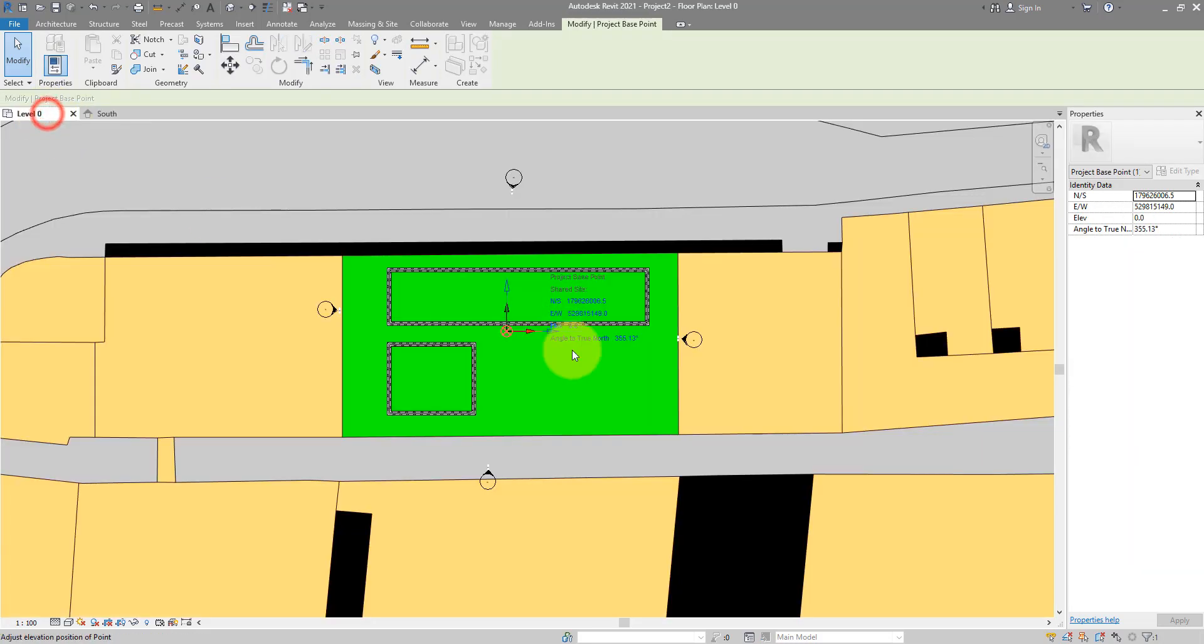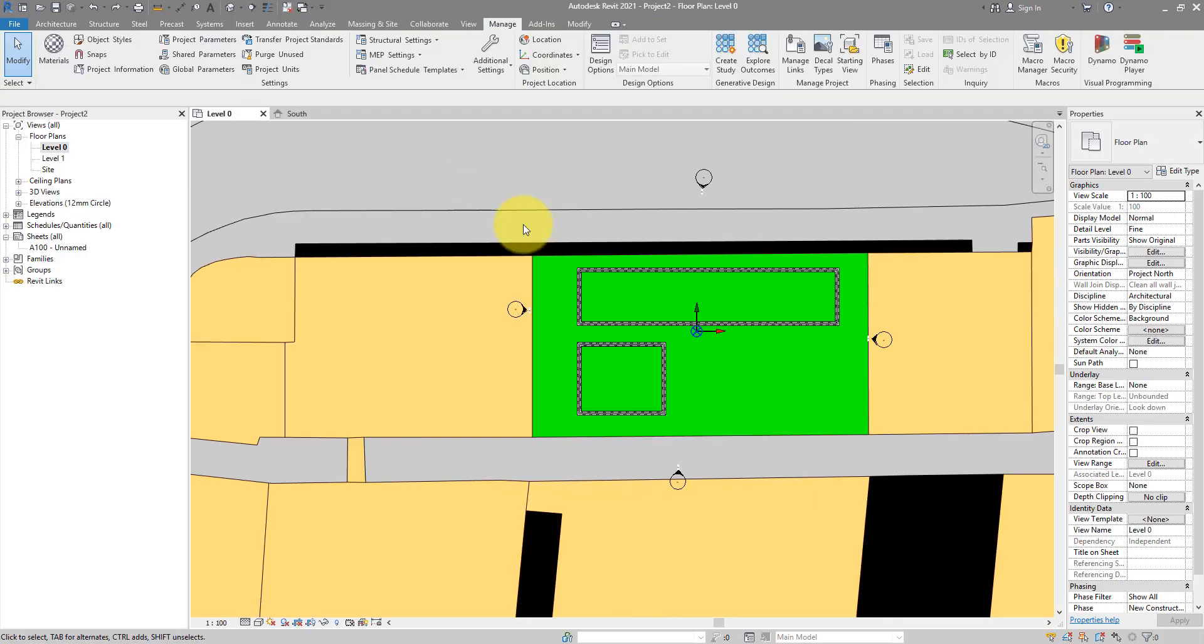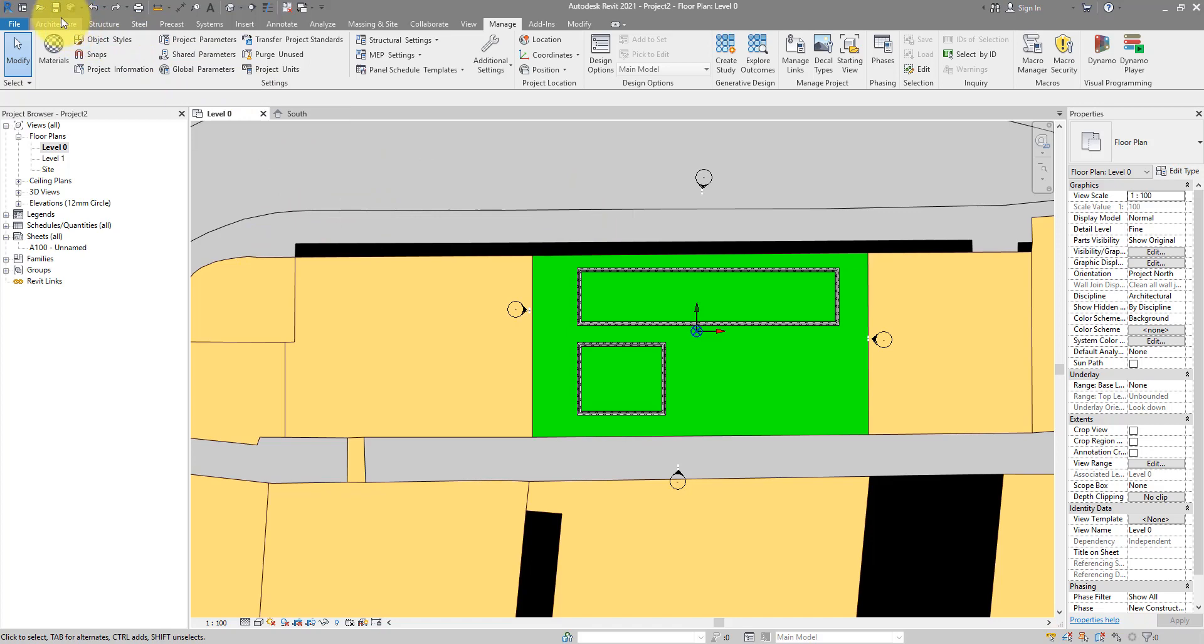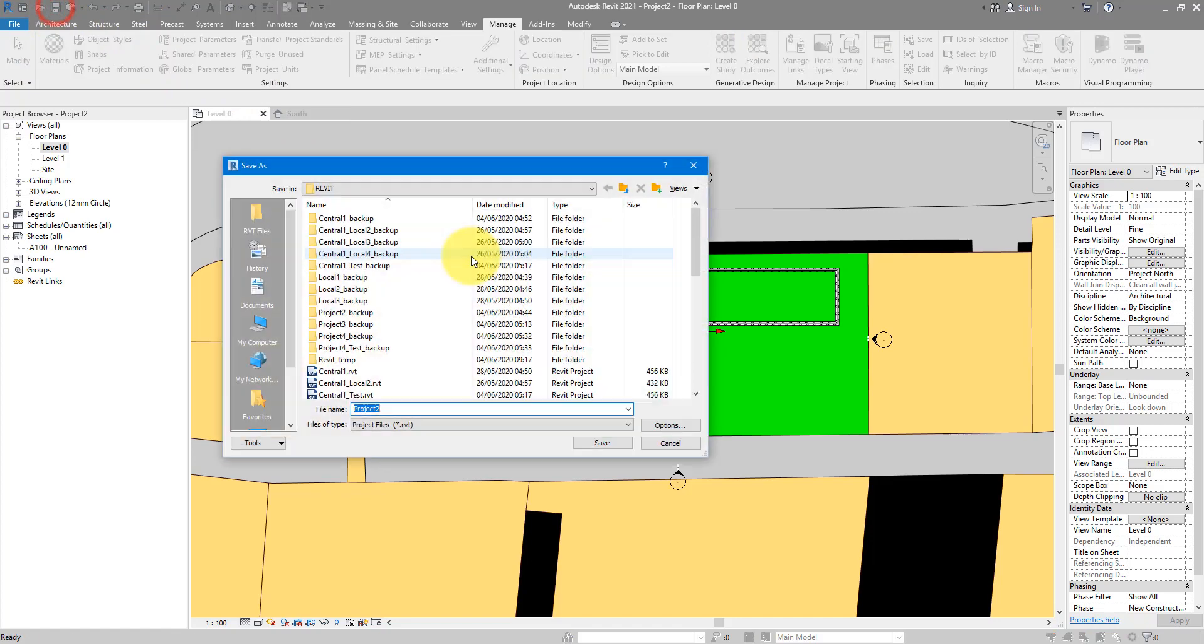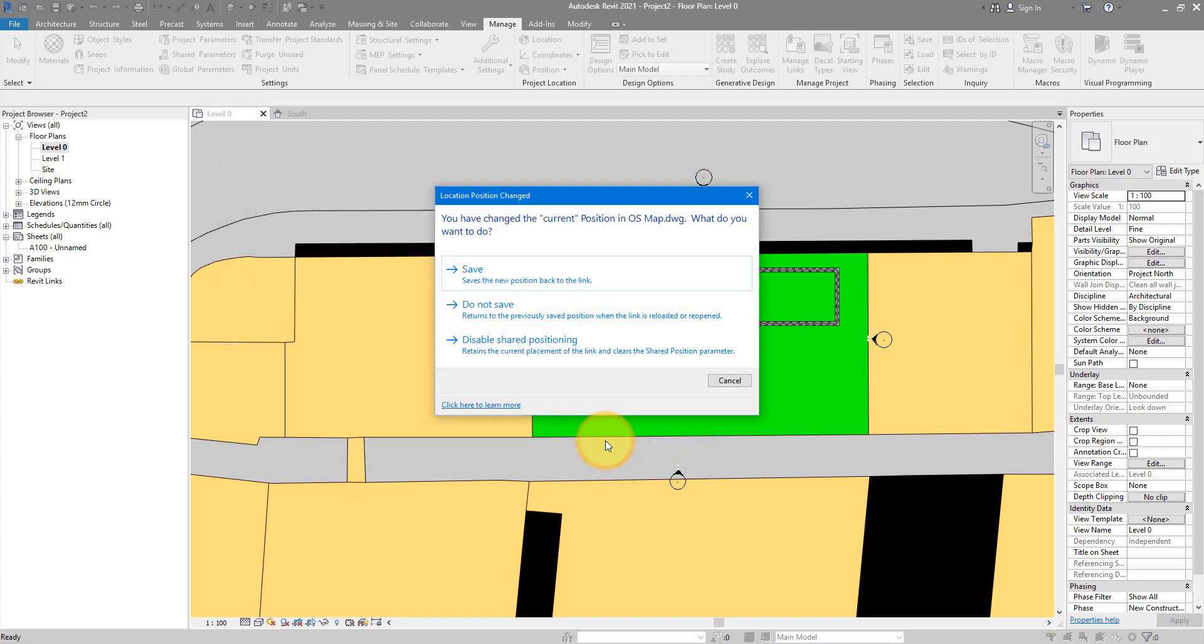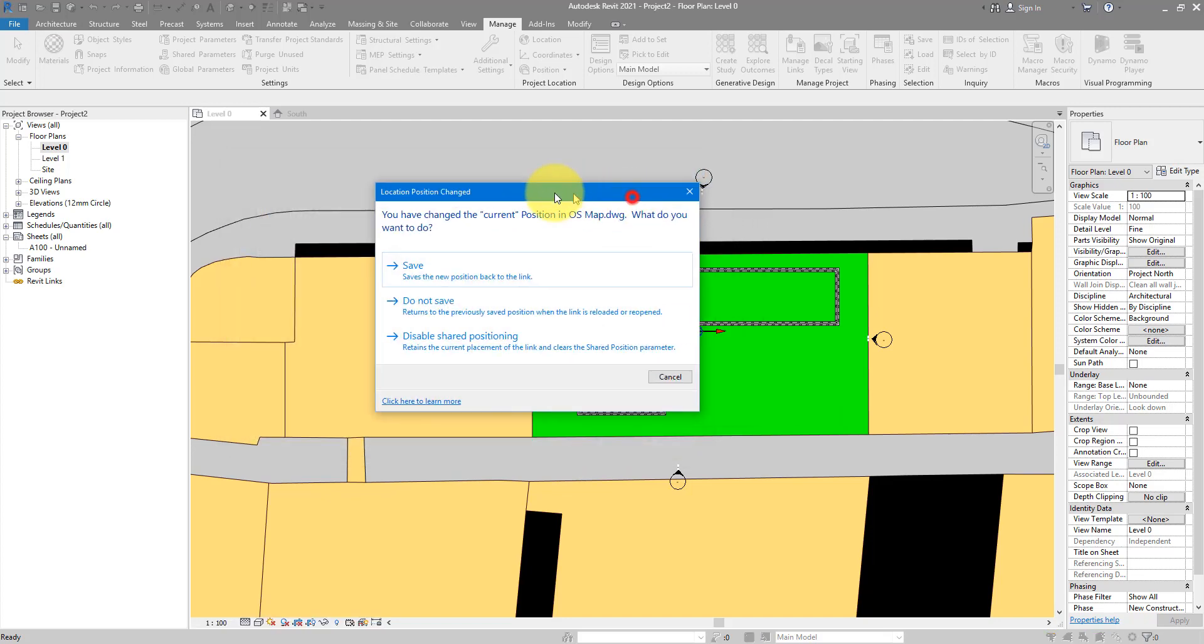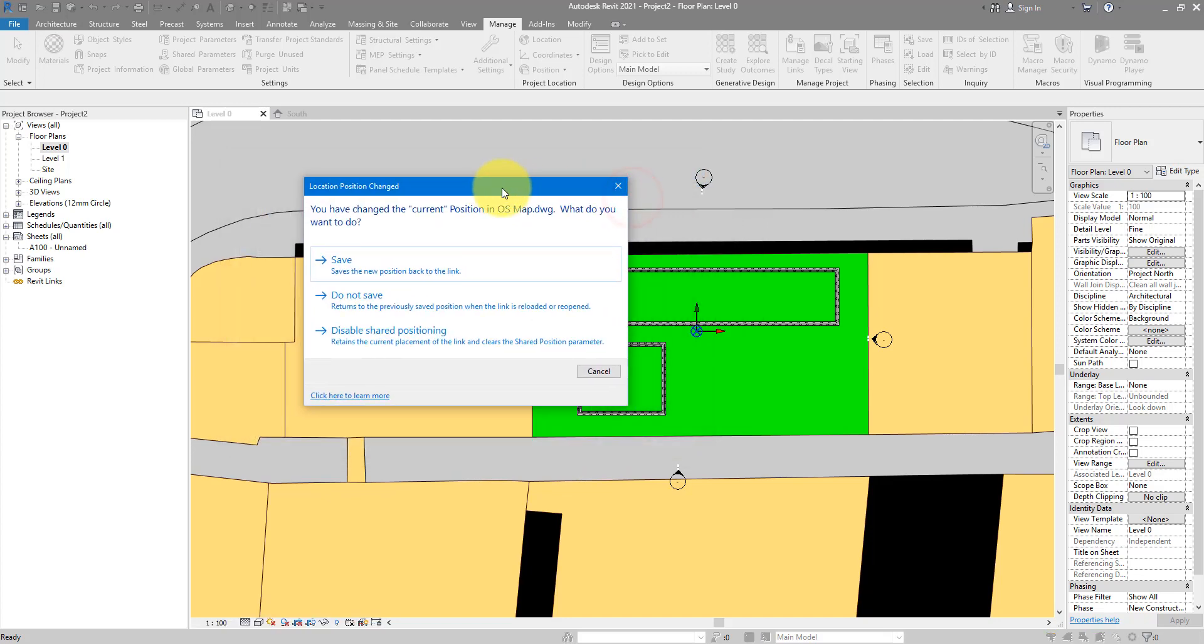I can now maybe go back to here. And before I forget, we need to now disable shared positioning between the CAD file and the Revit model. I'll show you what that means if I now go and save this file. Just call it new project and save it. This window will pop up.